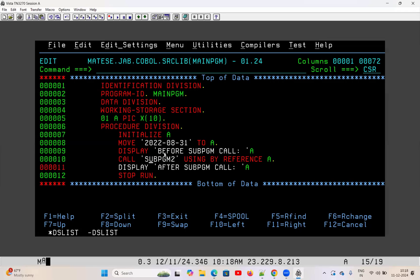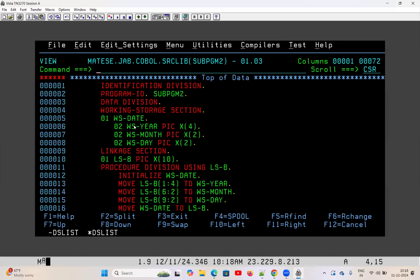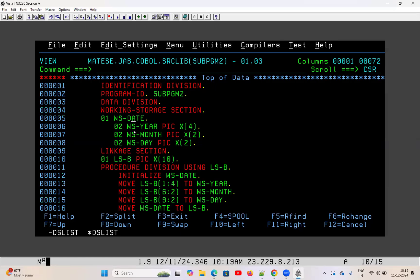In this subprogram that calculation is going on. Finally, the without-hyphen format is passed from the subprogram back to the main program and displayed there. In the subprogram, I have first taken one working storage variable WS-DATE, which has three sub-variables: WS-YEAR (X of 4), WS-MONTH (X of 2), and WS-DAY (X of 2) — without any hyphen. Now there is something called the linkage section.